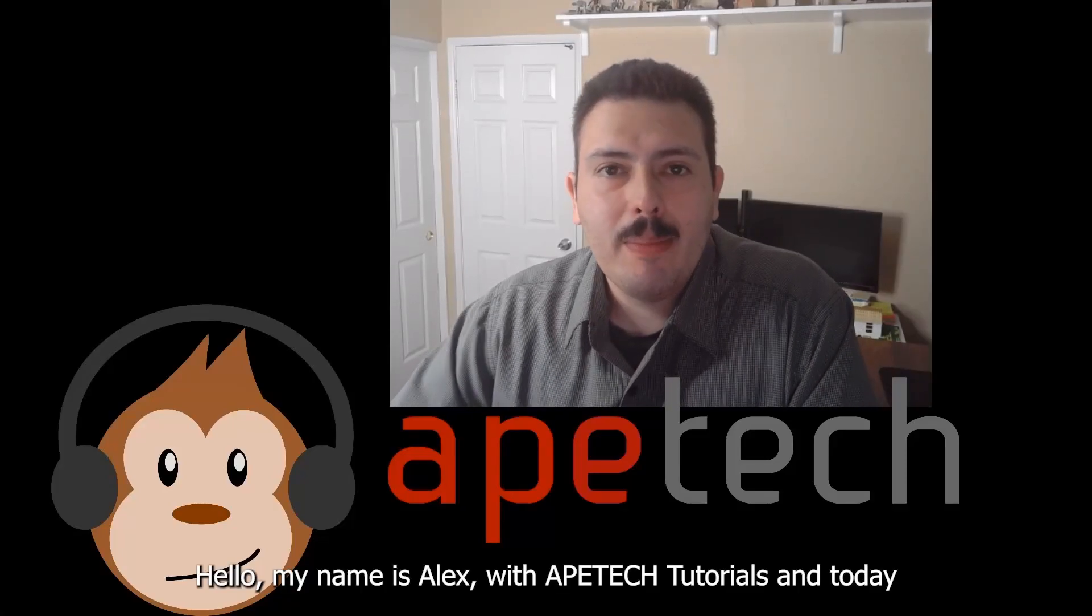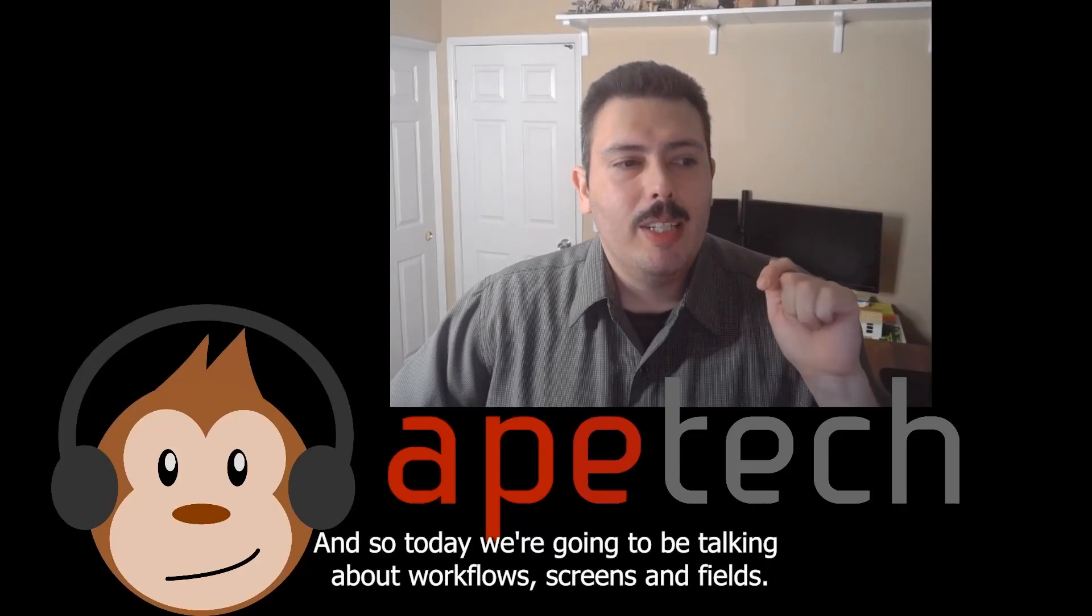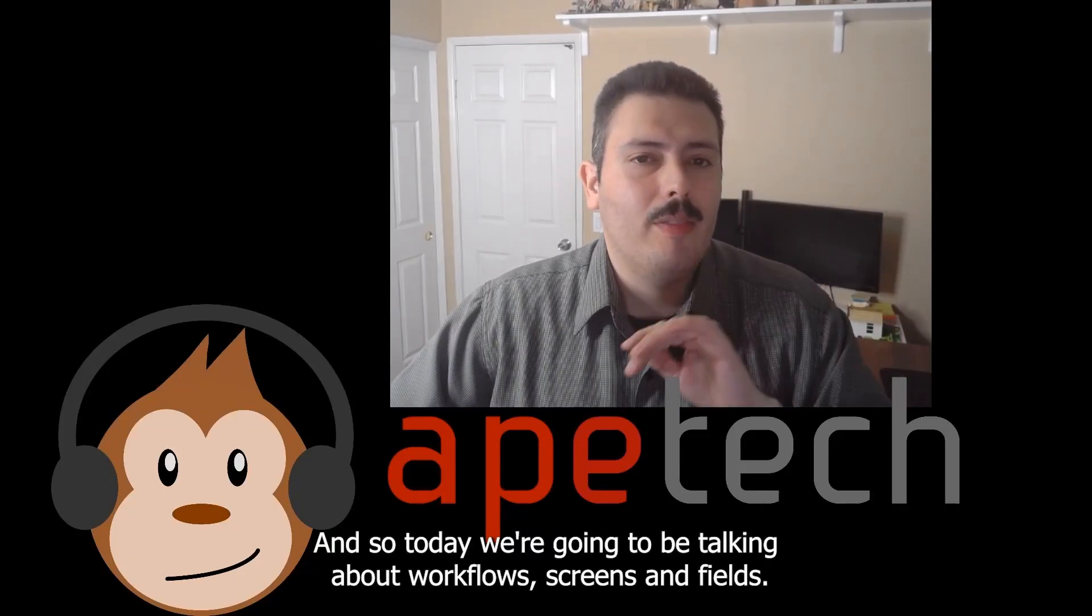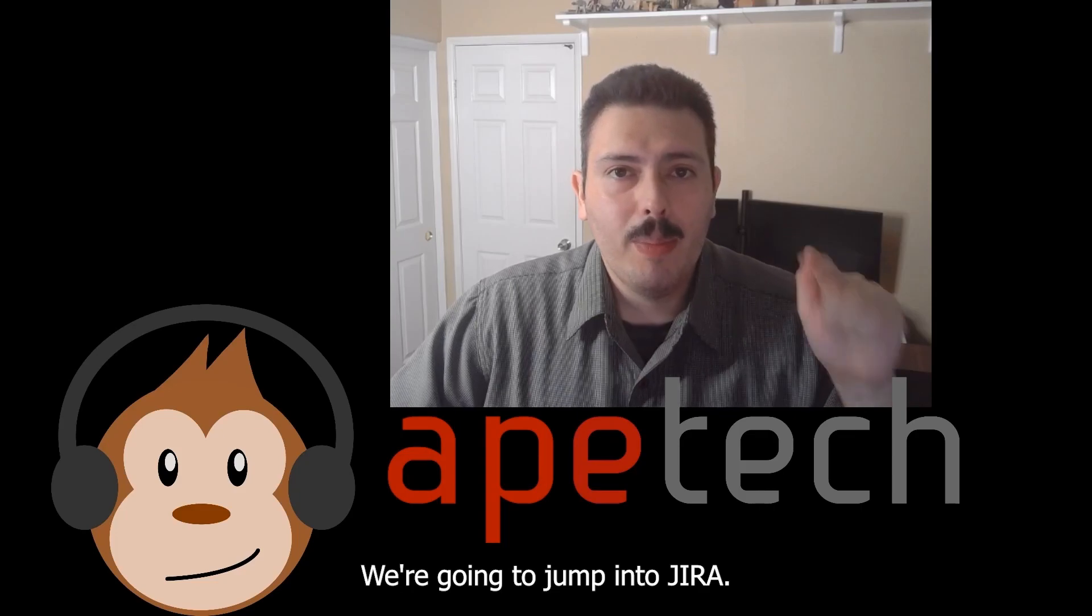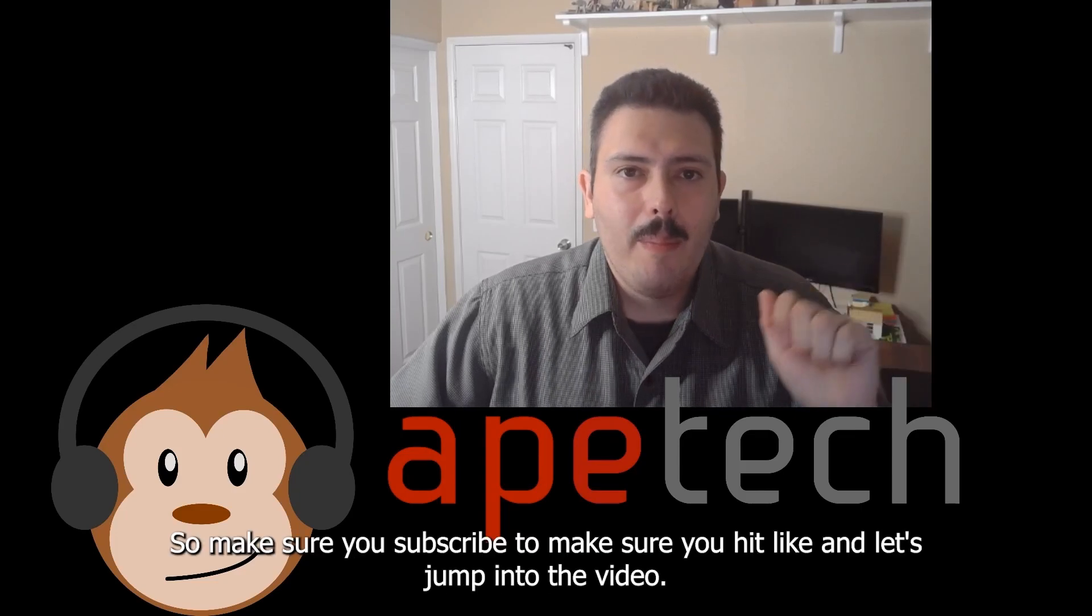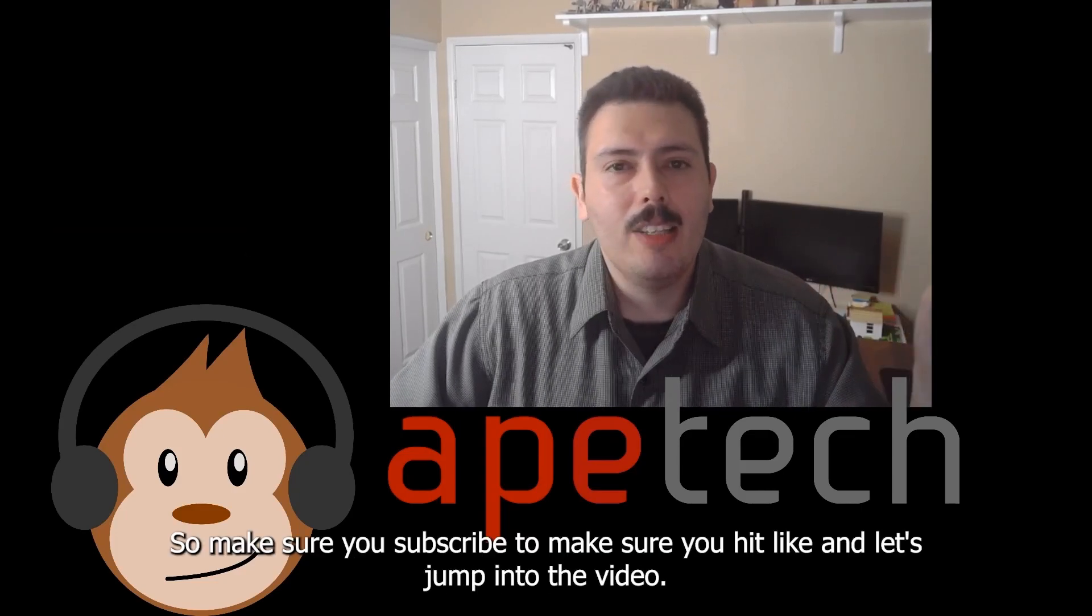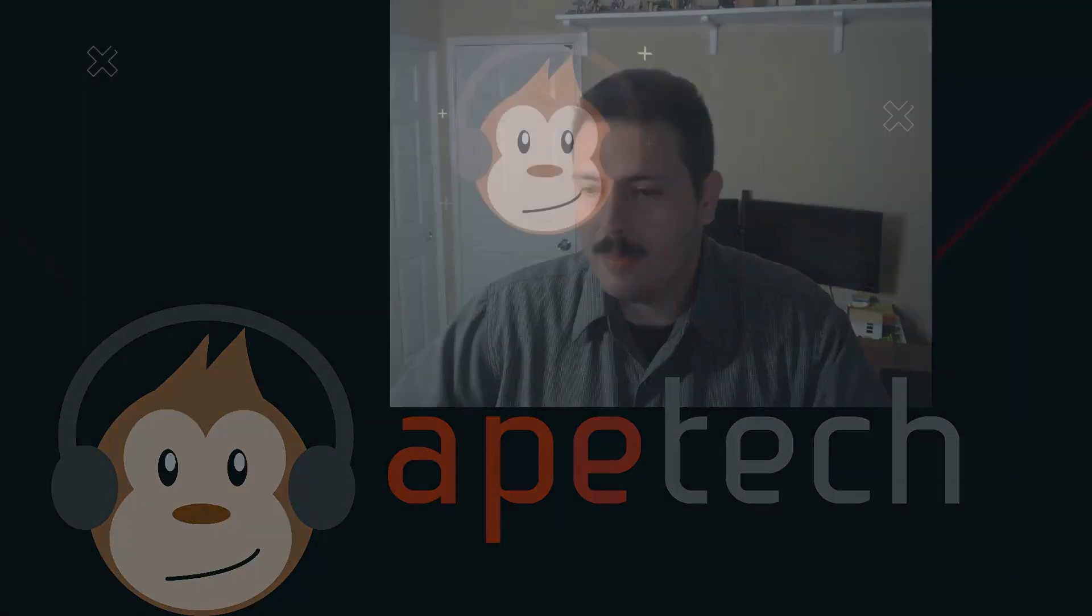Hello, my name is Alex with DatePitsTutorials. Today we're going to be talking about workflow screens and fields. We're going to jump into Jira. So make sure you subscribe, make sure you hit like, and let's jump into the video.